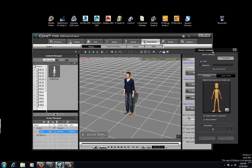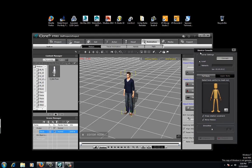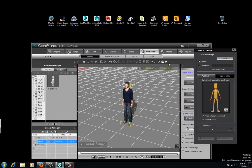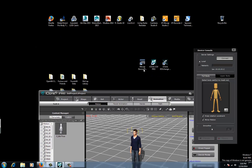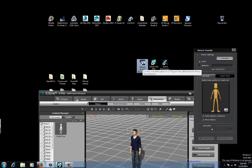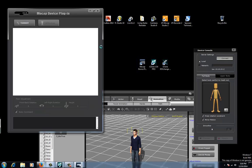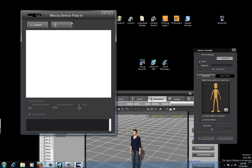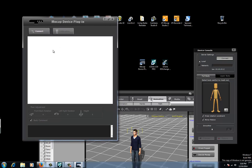We have this little device console. At this point we have to open up another program called the Mocap Device Plugin. You download this separately, and you open this up and it allows you to actually connect to your camera.